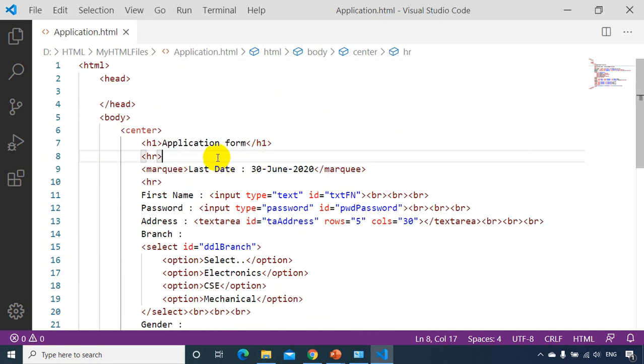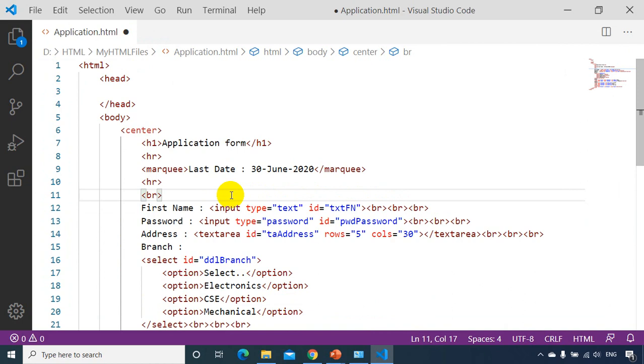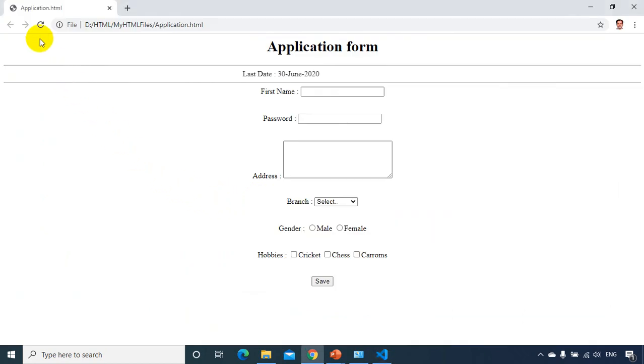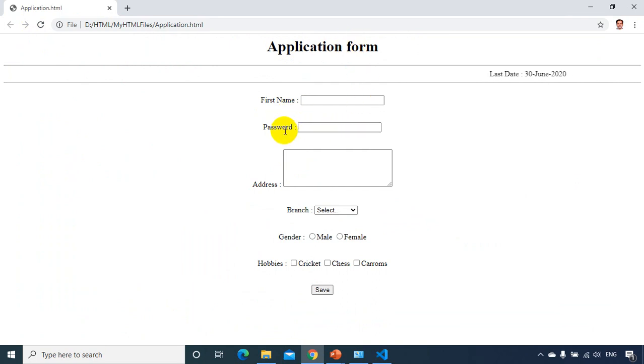So after this HR, I'm giving one gap here. So let's see how it looks like. So not bad, we have seen application form. And we are seeing here first name, password, address.